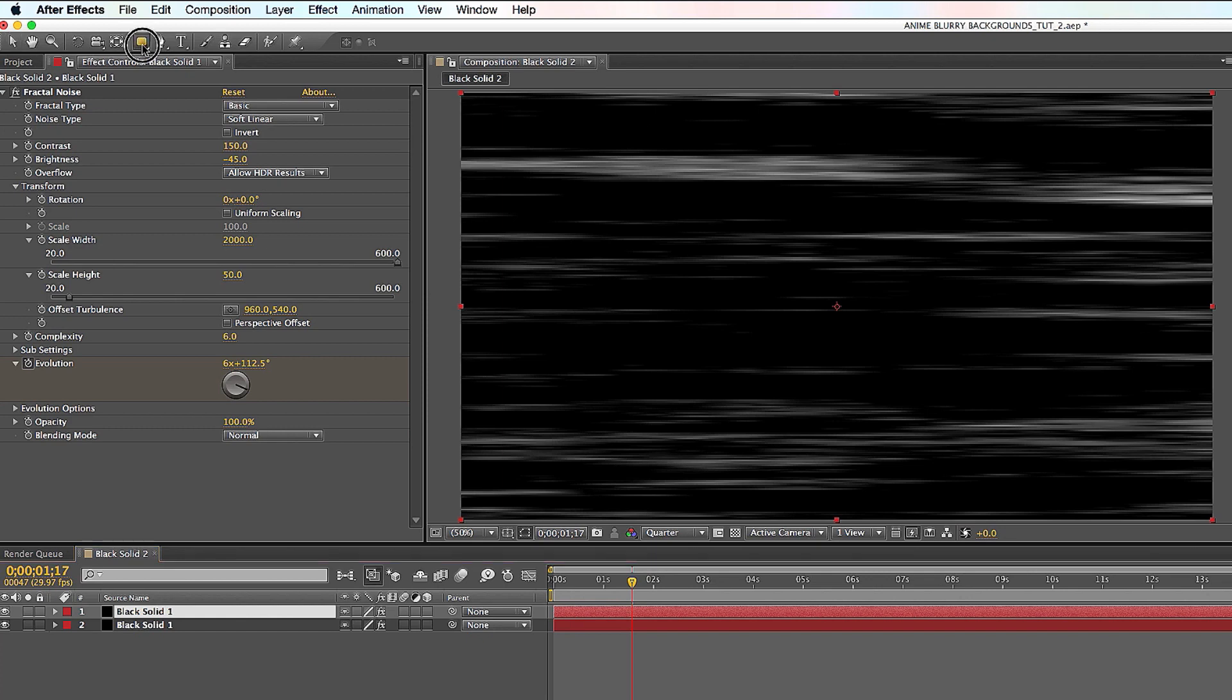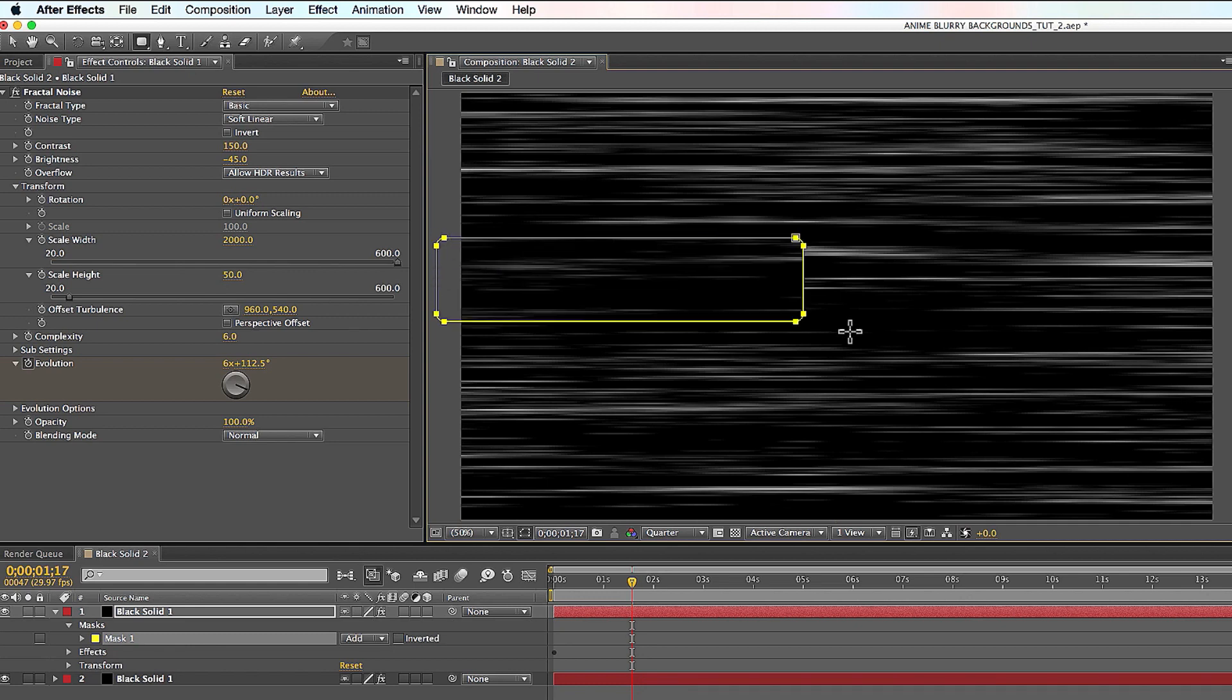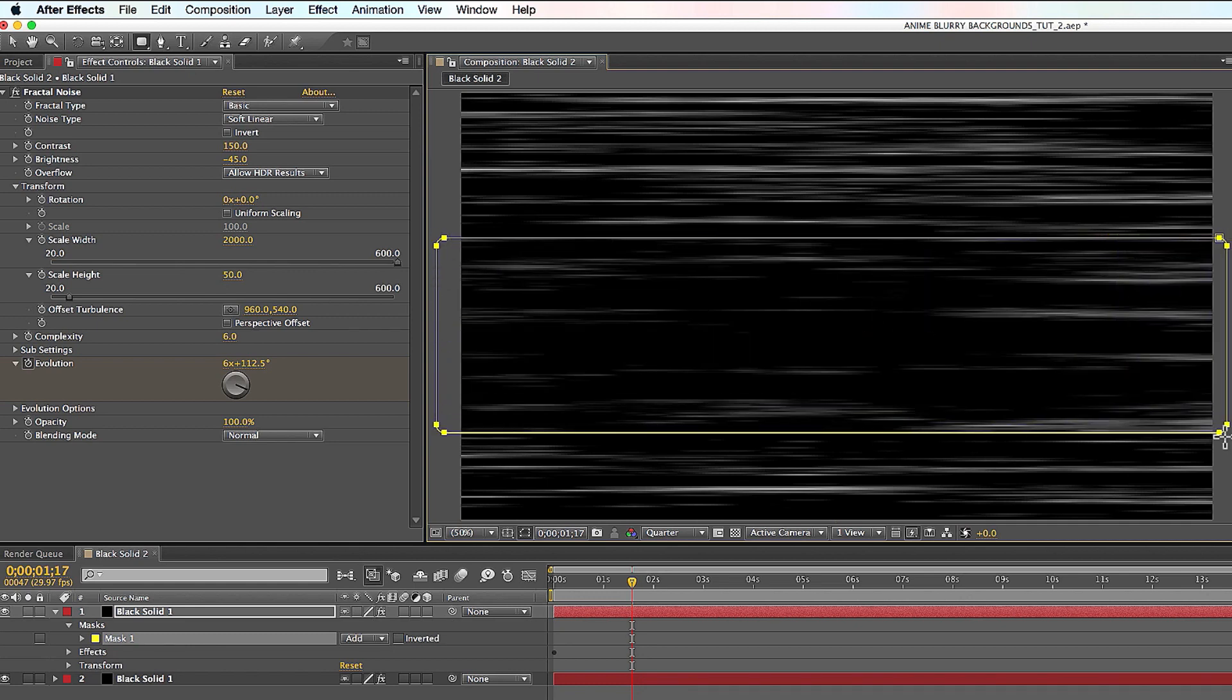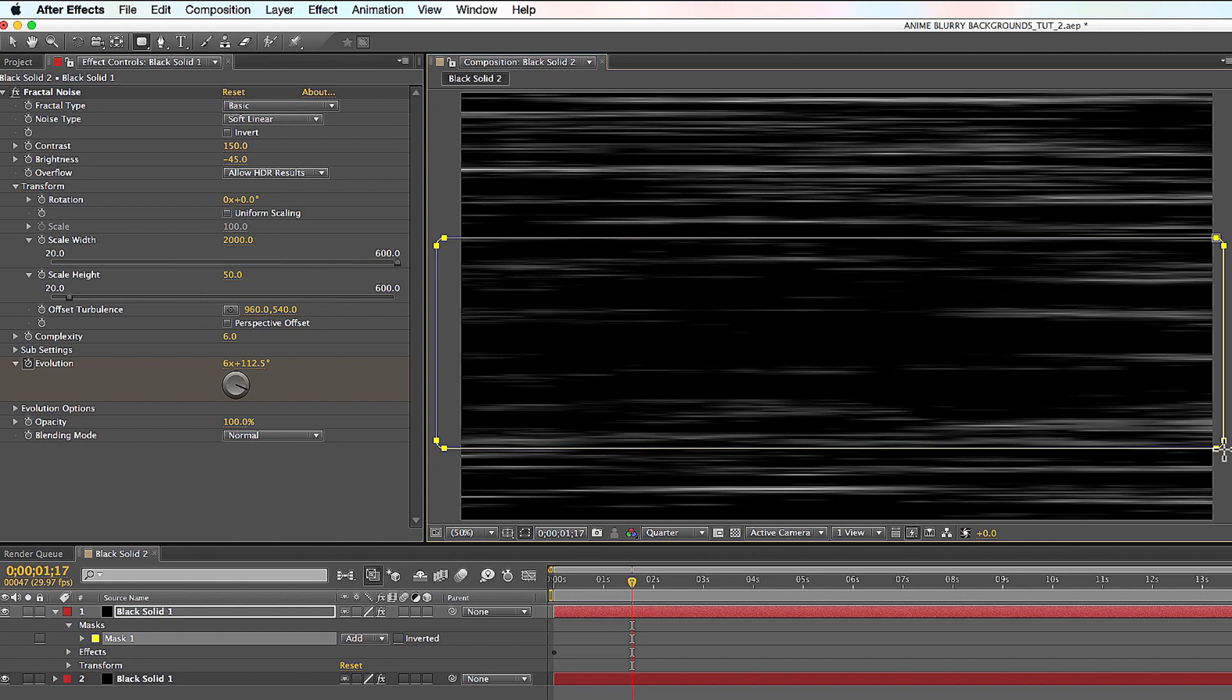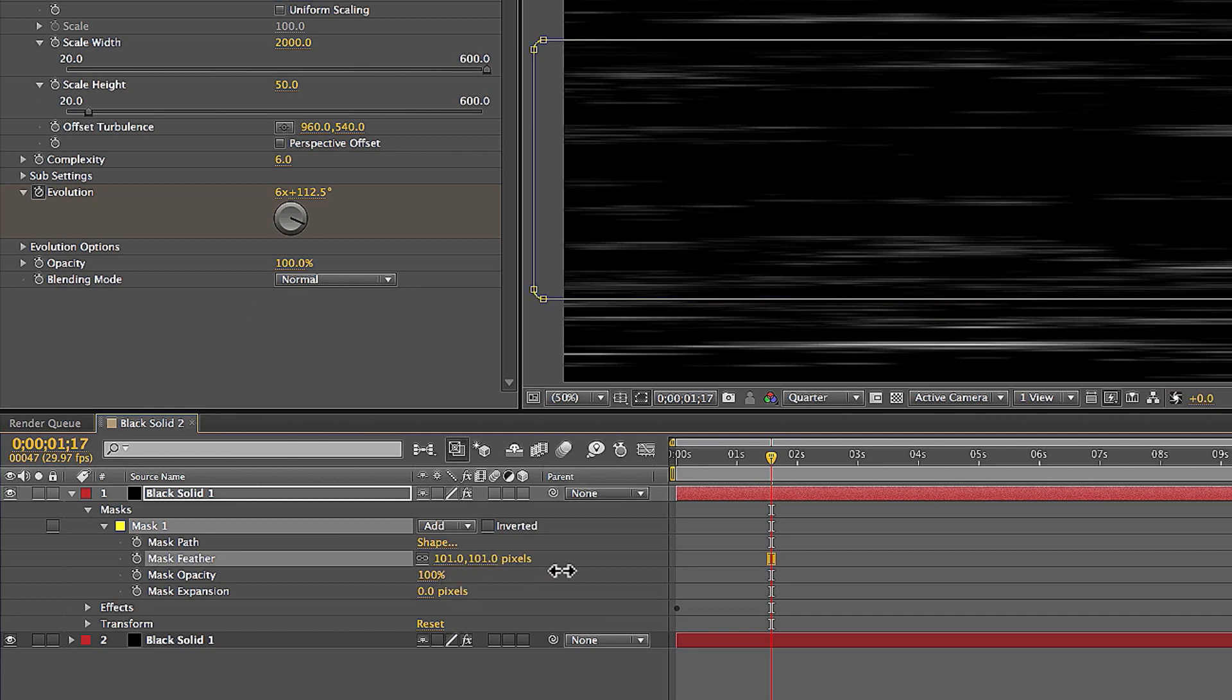You're going to click up here. Click on Rounded Rectangle Tool to make a mask. And then you're going to create a mask right around here. And that's just to make the center of the anime lines look bigger, which creates a tunnel effect, which is kind of cool. And then you want to go to Mask and feather that bad boy quite a bit. So that it merges with the rest of the animation.